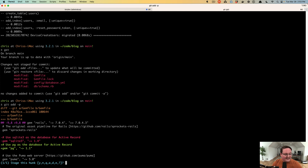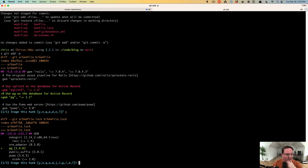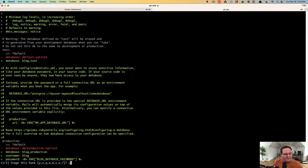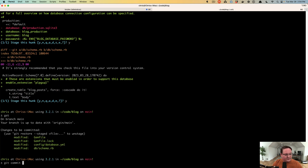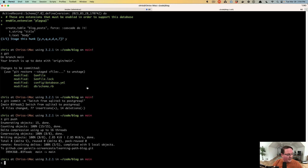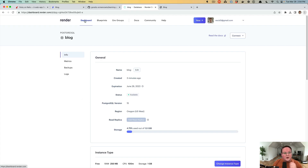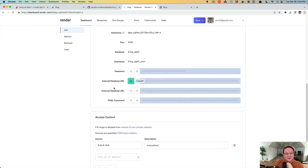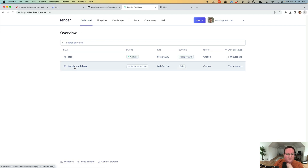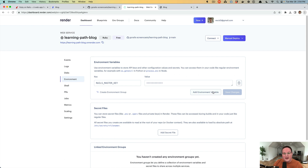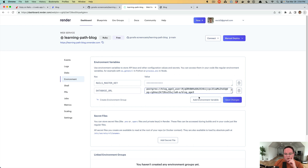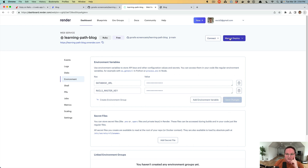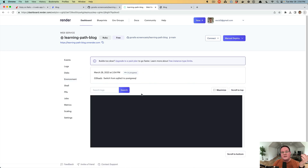We run git add -p and see that the SQLite gem has been removed and replaced with pg. We also add the updated config/database.yaml and schema changes. We commit with the message 'switch from sqlite to postgresql' and push to GitHub. On Render, we find the internal database URL from our PostgreSQL database and copy it to the clipboard.